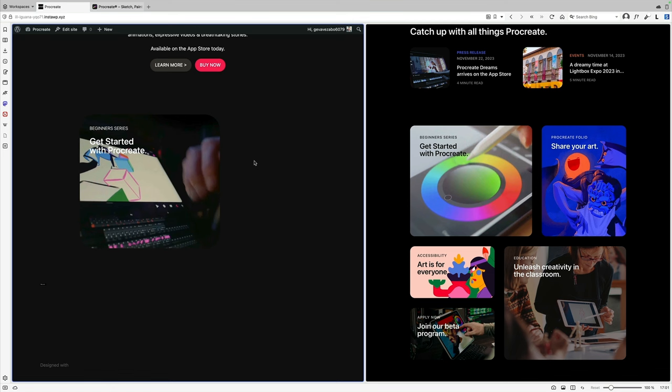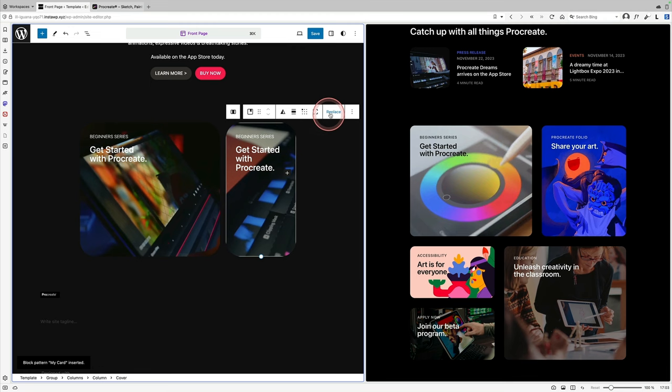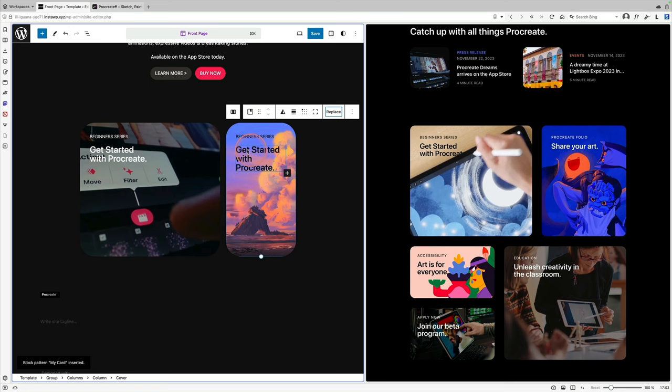So all I need to do is click in the second column, click add block, search for my pattern that I just created, it'll find it, insert it, and now I just need to change the background image. So I'm going to click on replace and choose a different image, and then all I need to do once I've done that is change this text.